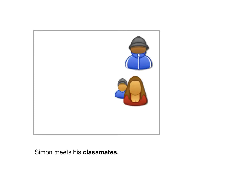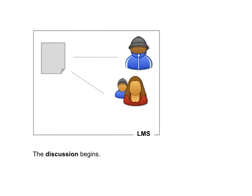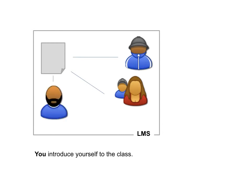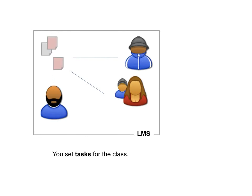And then Simon meets some of his classmates. And the course begins inside the learning management system. The discussion begins inside the learning management system. And I introduce myself as a teacher to the class inside the learning management system. I set tasks for the class inside the system.